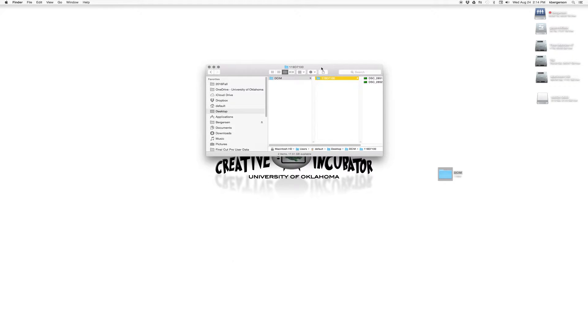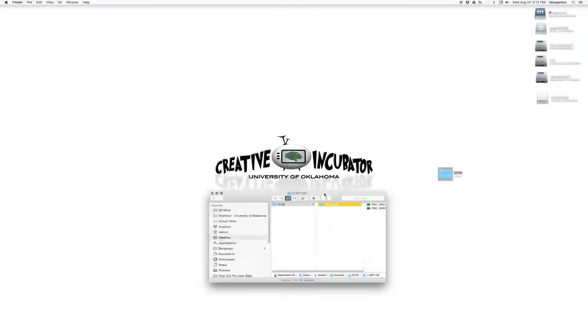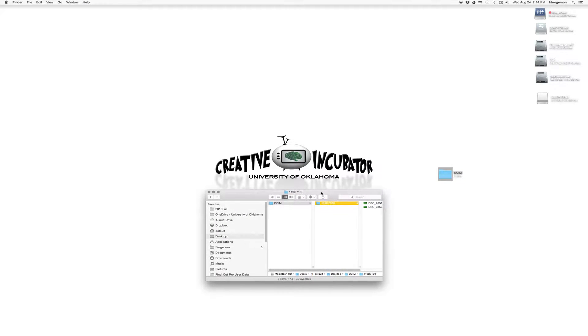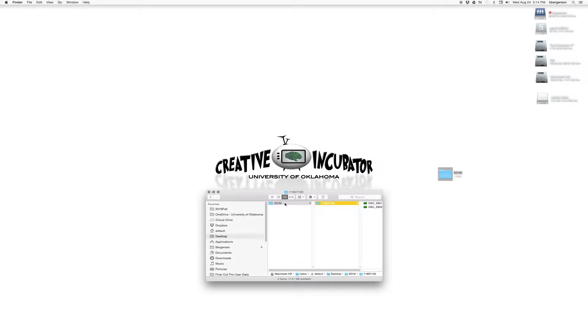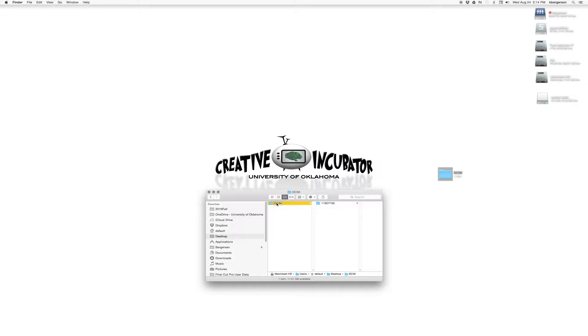Now when we save our Premiere project, it uses video files as a reference. So basically what we need to do is we need to create a master folder that we can save everything in. And so we will just do that by renaming the DCIM and we'll call that Composition.